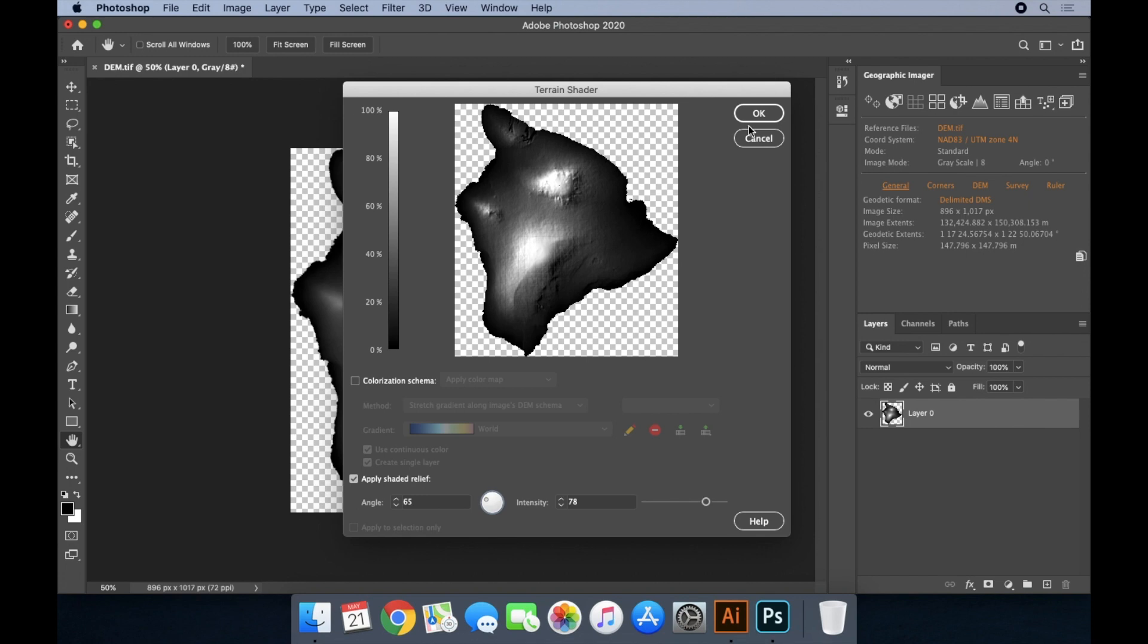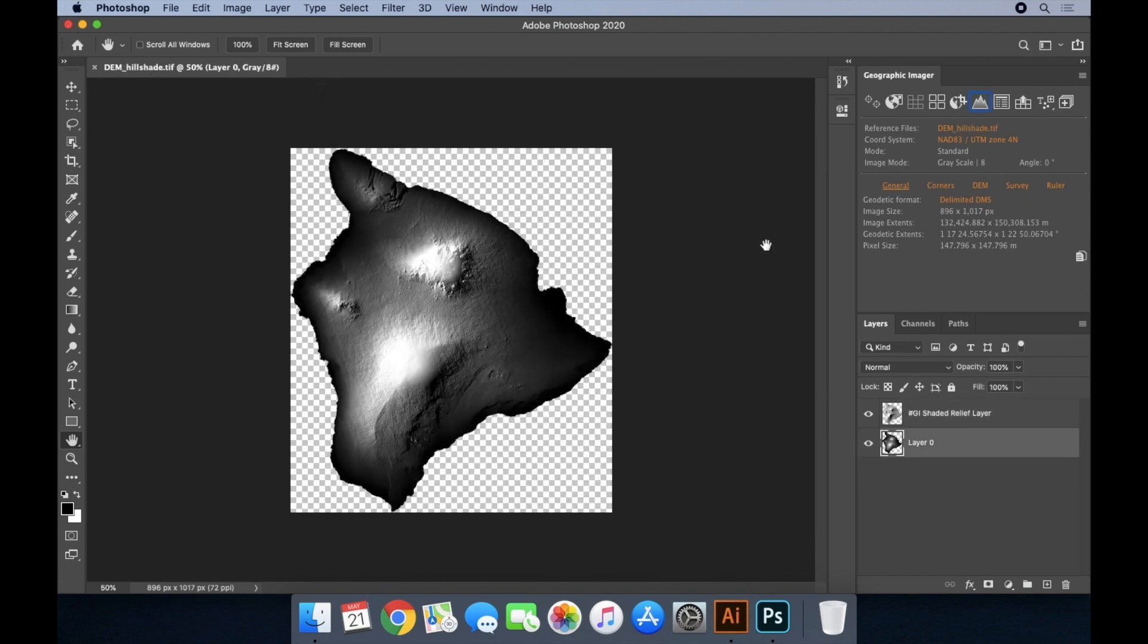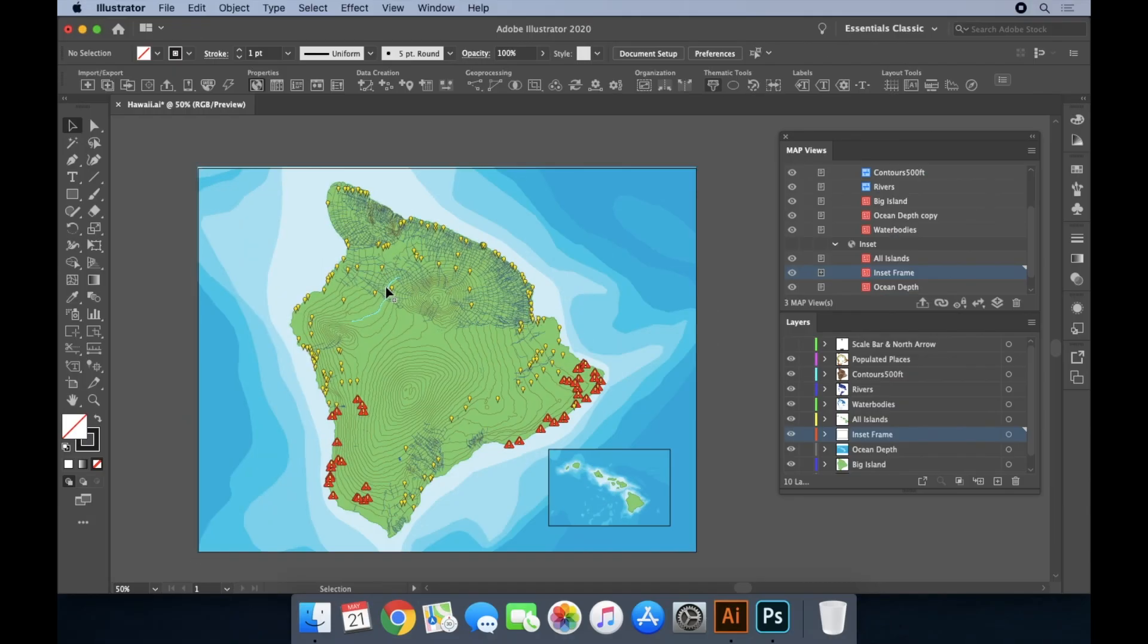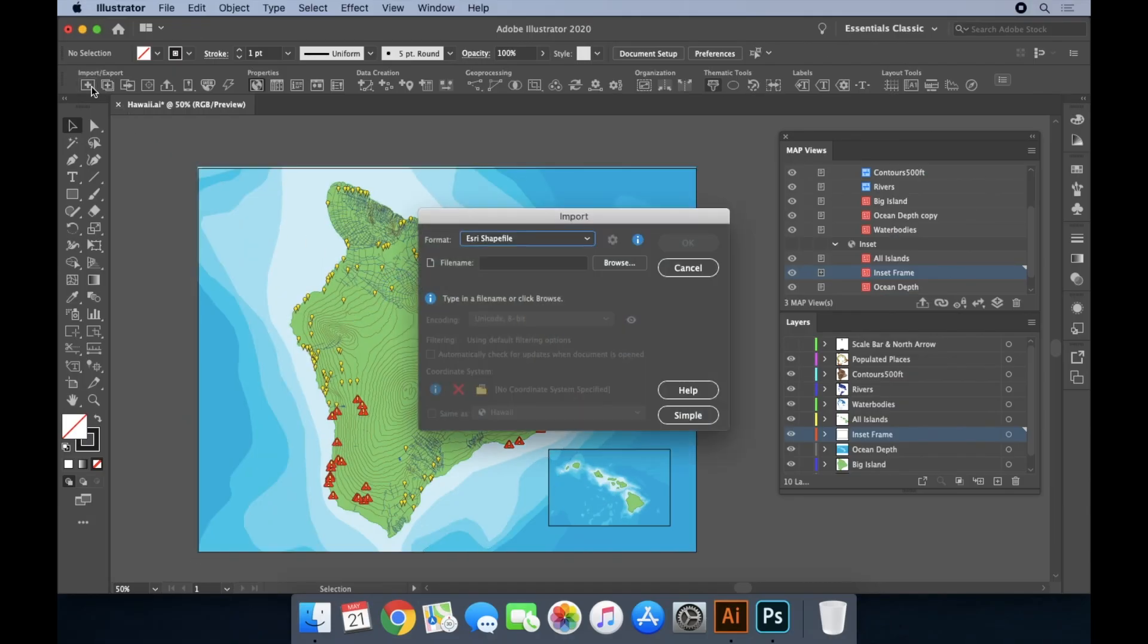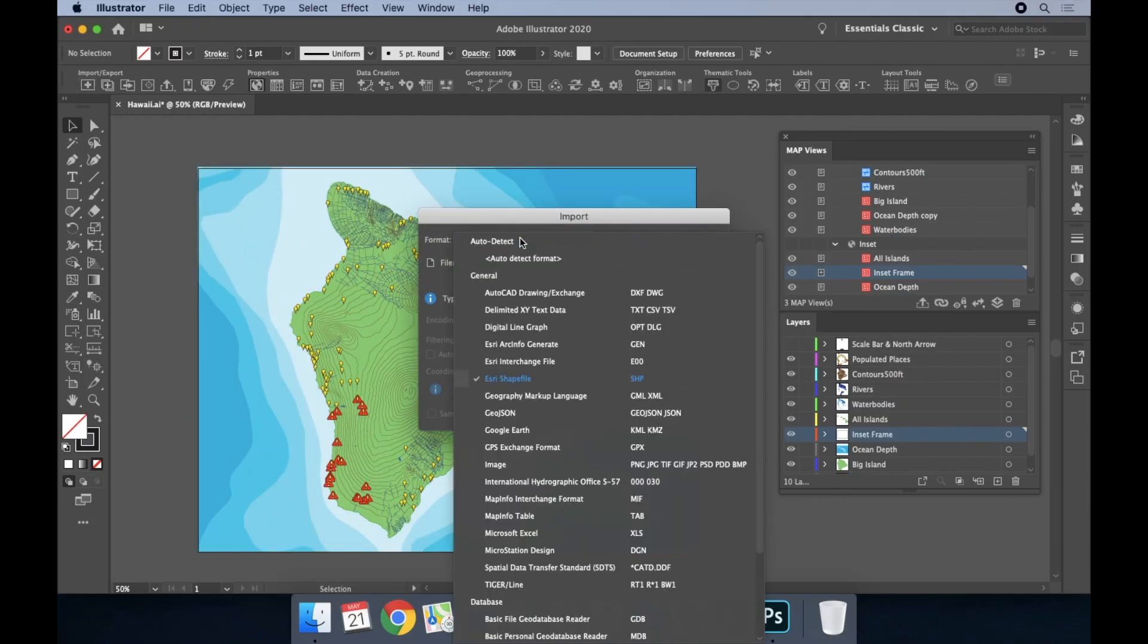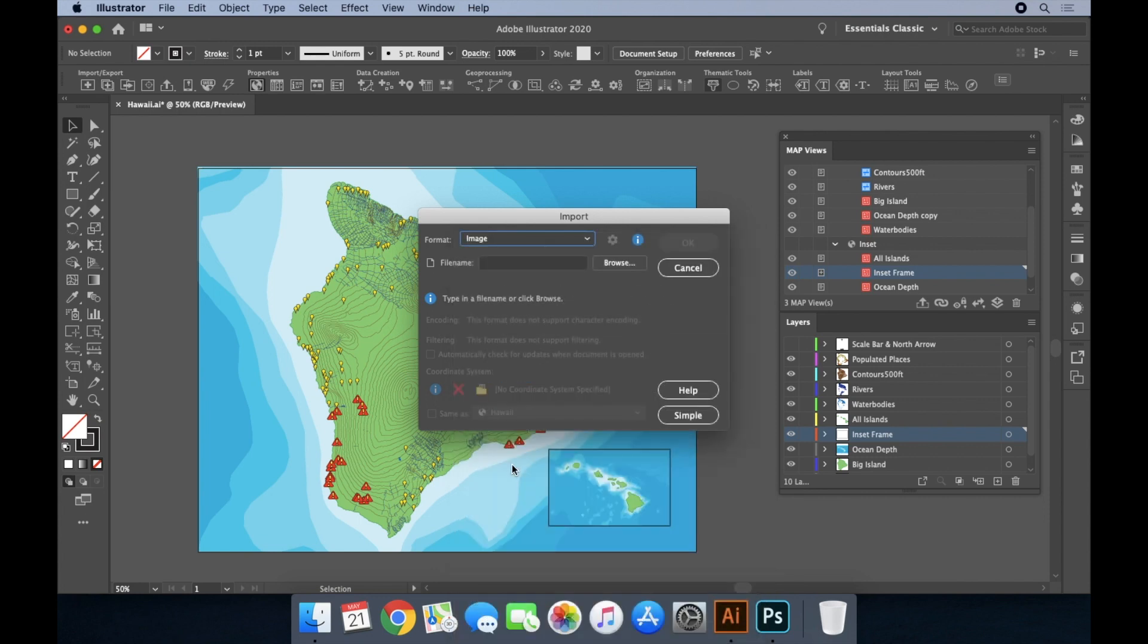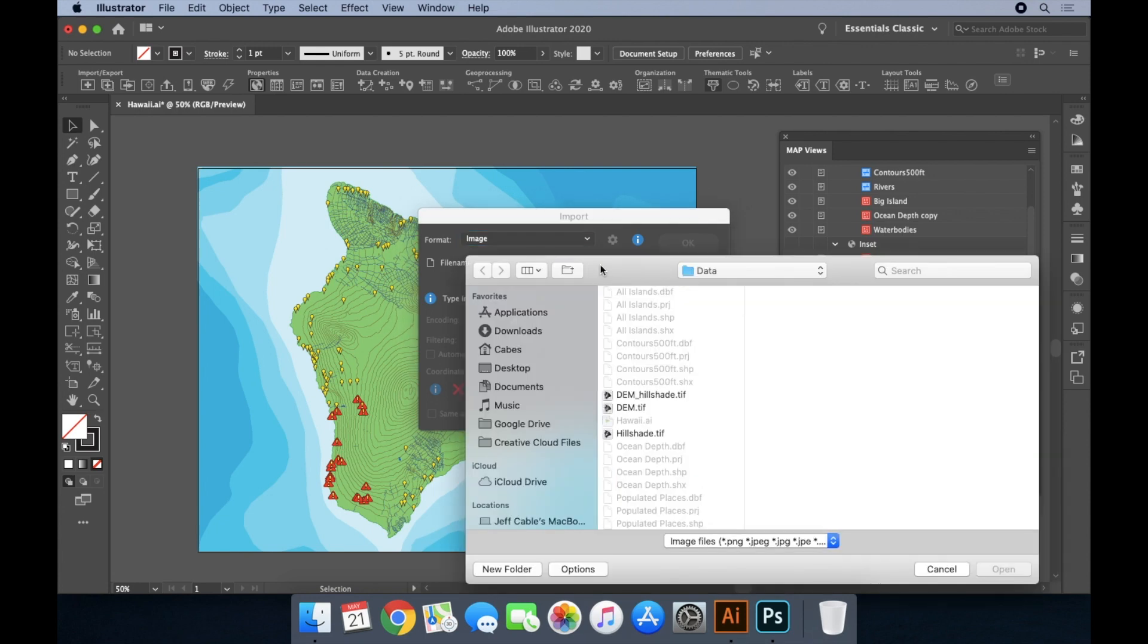Once the hillshade has been applied, the image can be exported to one of a number of popular geospatial raster formats. The hillshade file can then be brought into Map Publisher and added to the existing map view.